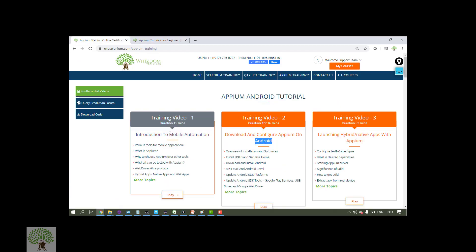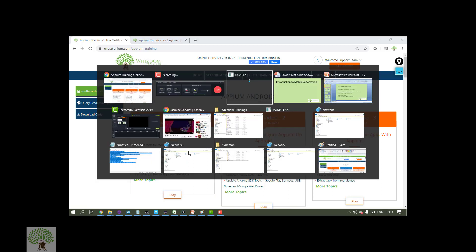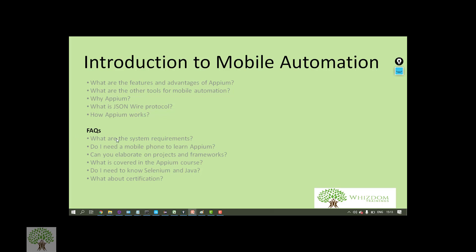Moving ahead, this module will mostly be theoretical — you might find it theoretical, but it is very important in terms of understanding what Appium is, how it works, what is JSON wire protocol, and what are the prerequisites. We'll be discussing the advantages, features, JSON wire protocol, and a few FAQs which most people have when they join the course.